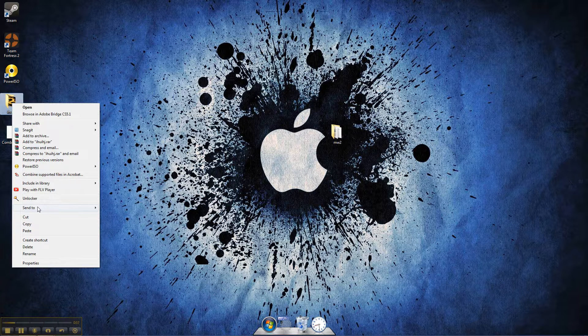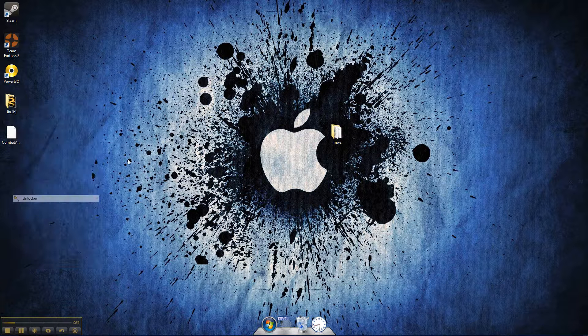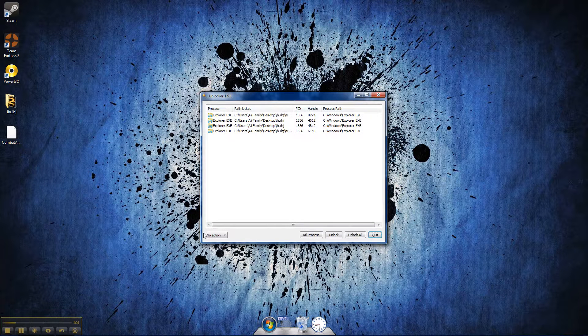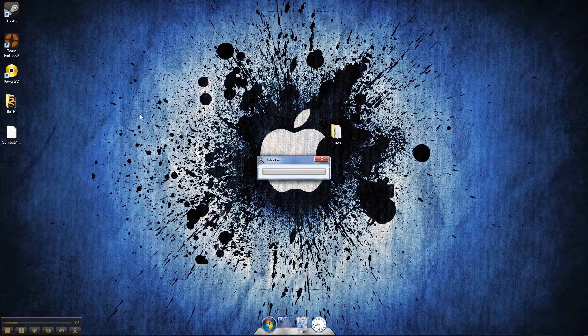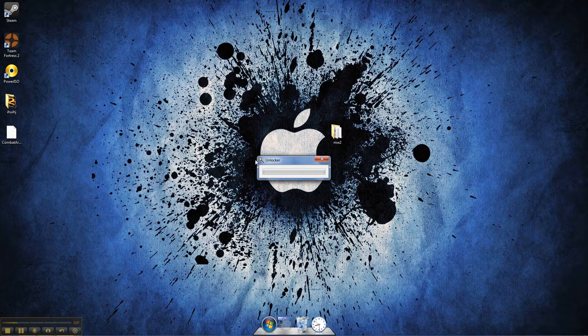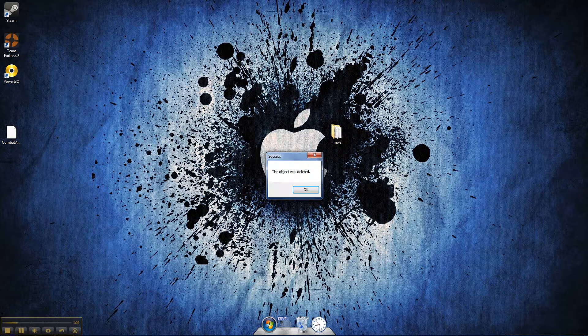I'll press Unlocker again. Yes. And the action will be Delete. Unlock. No, Unlock All. And it'll delete it. The object was deleted.